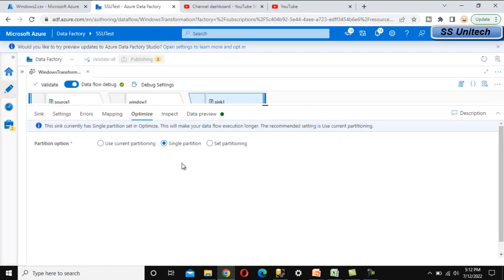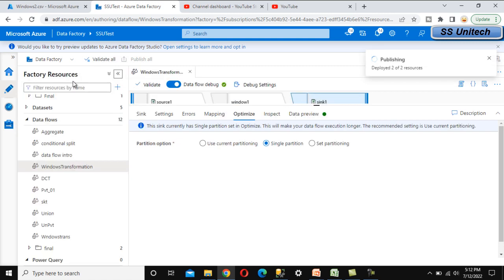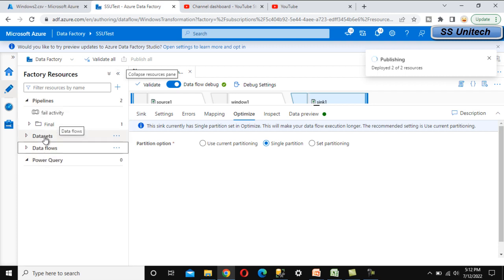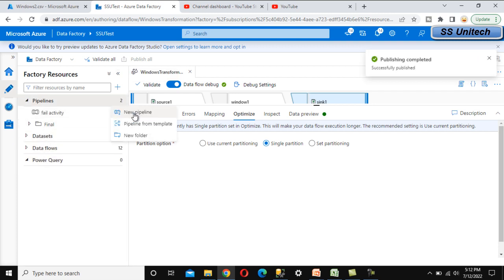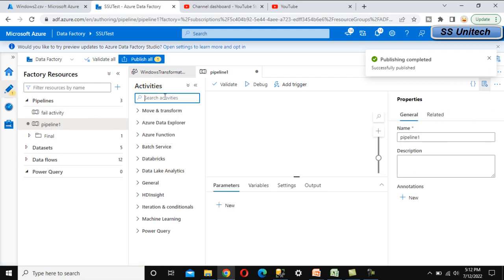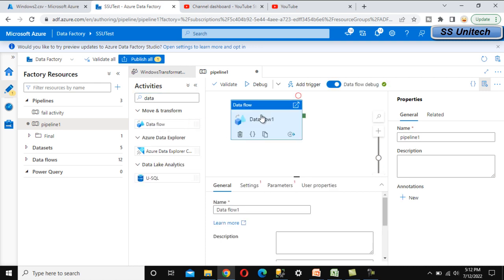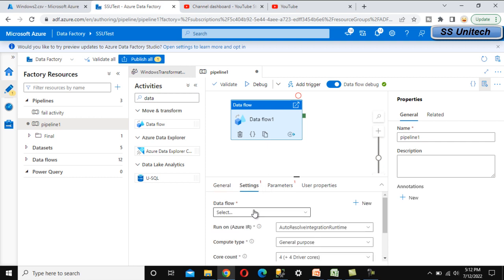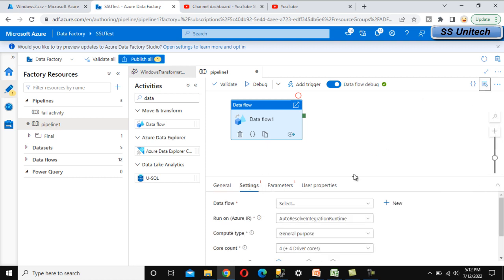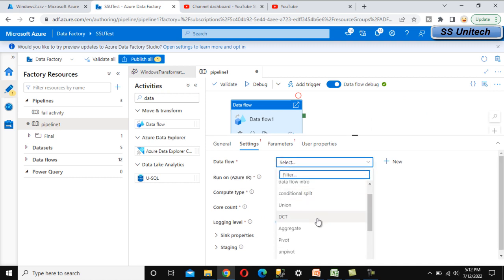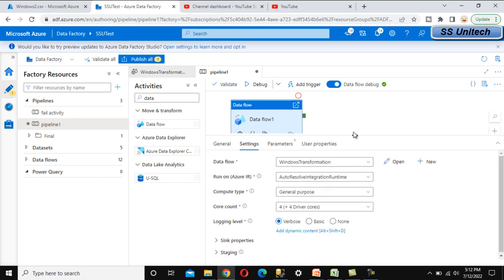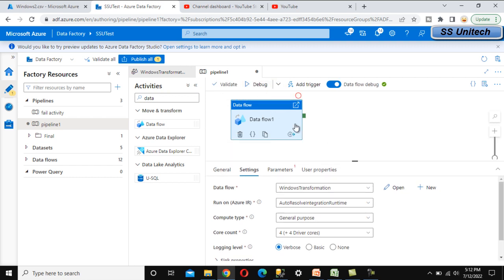While publishing, create a new pipeline and add a Data Flow activity to it. Drag and drop the activity, then under Settings select the Windows Transformation data flow. Now execute the pipeline.